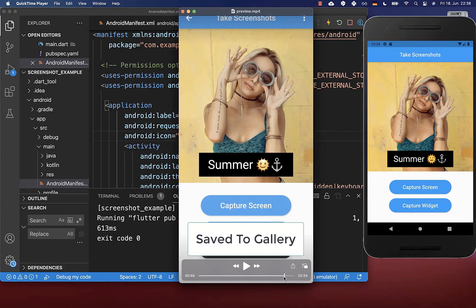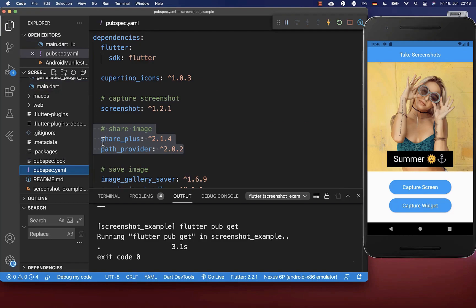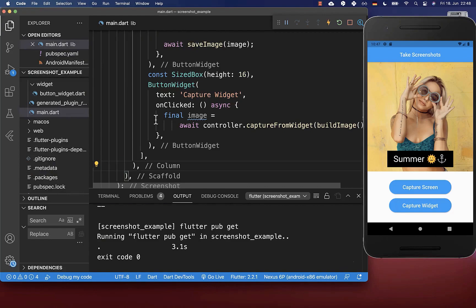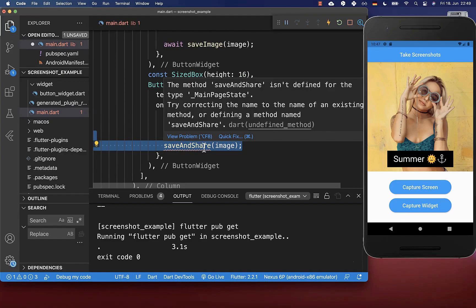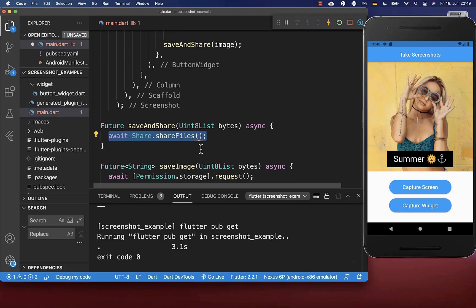Let's also look at a second example where we share our captured screenshot. Go to your pubspec.yaml file and include the share_plus package and also the path_provider package under your dependencies. With these two, we can share our image. Then go back to your main file, go to the button widget that captures the widget, and call a method saveAndShare, passing our bytes inside.